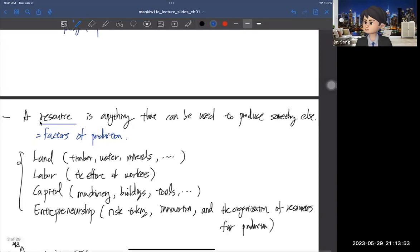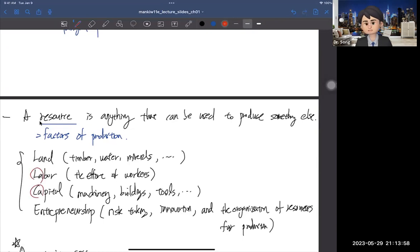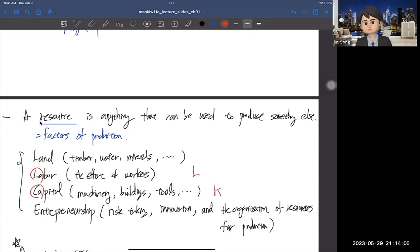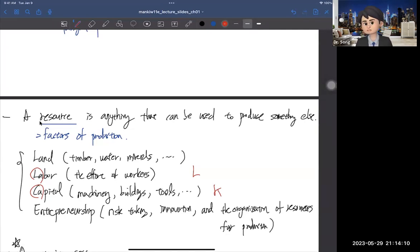In general, land and entrepreneurship are hard to measure, so we use labor and capital to keep it simple. We denote labor as L and capital as K. Capital is denoted K because C is already used for consumption.